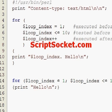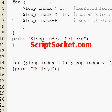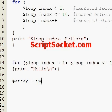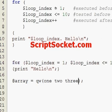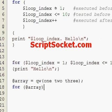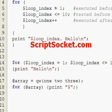We can use the for loop to print out arrays in a basic form, and we get one, two, and three printed out.